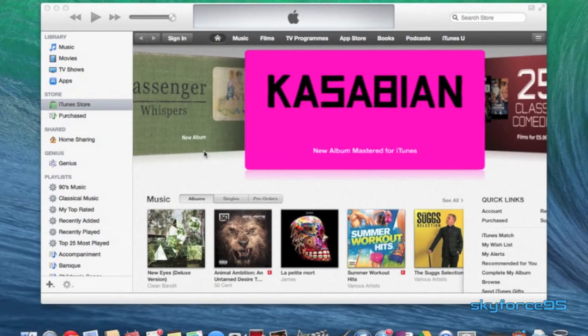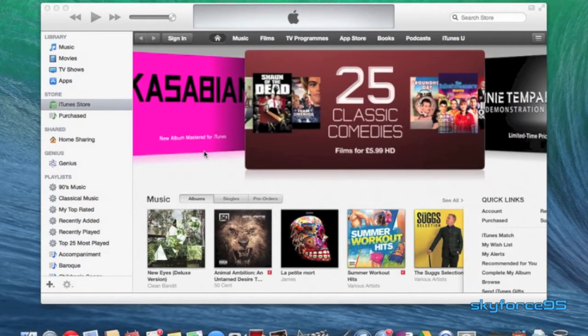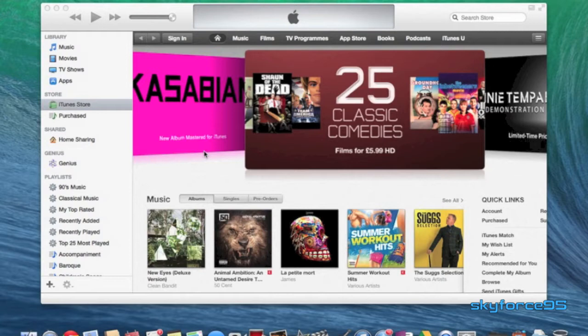Hey guys, this is Skyforce95 here, and today I'm going to be showing you how to create a new iTunes account under a different country's iTunes store.